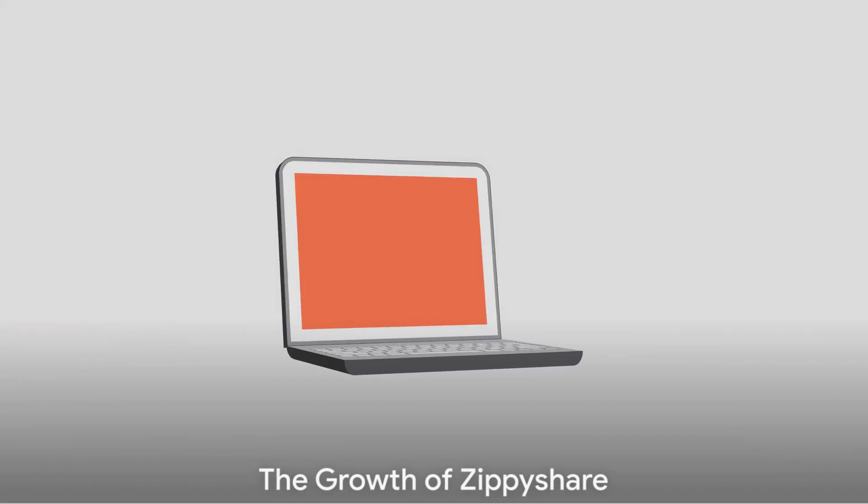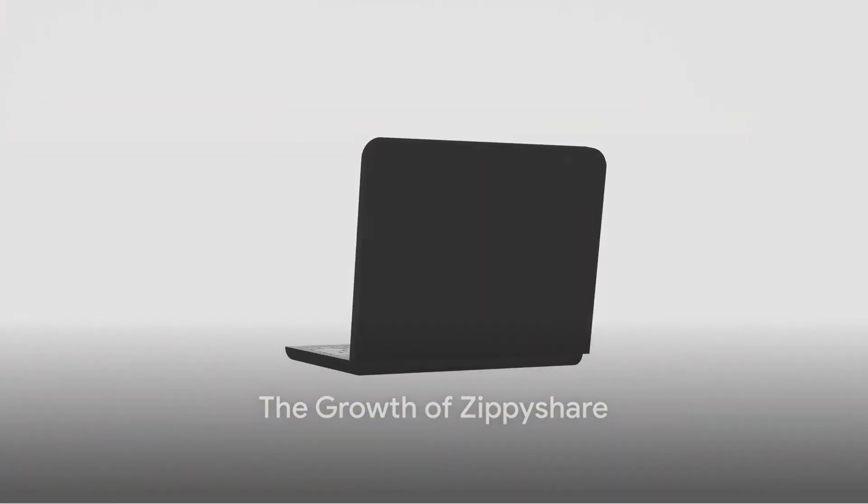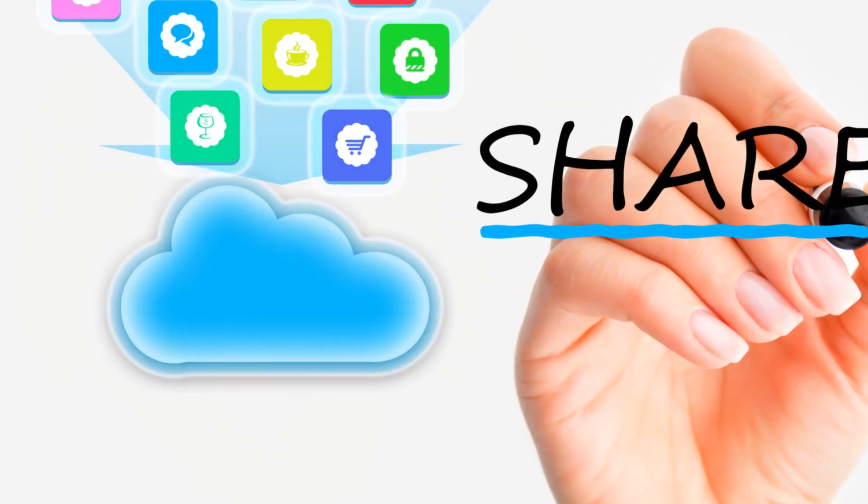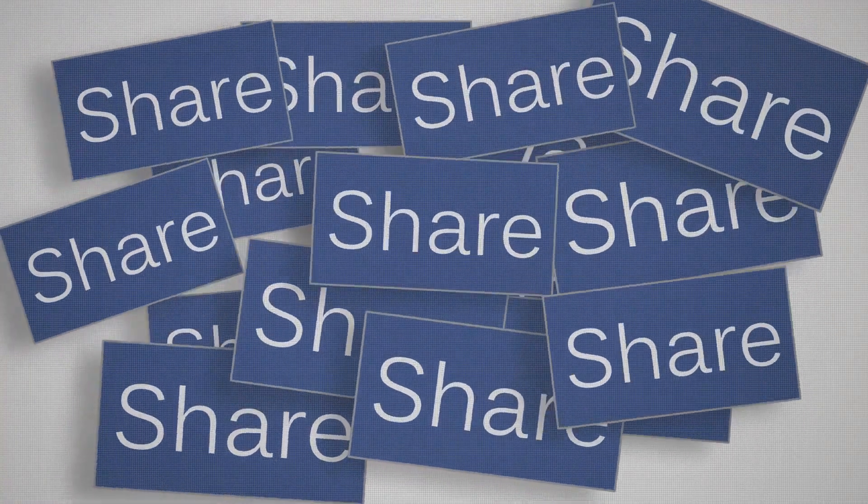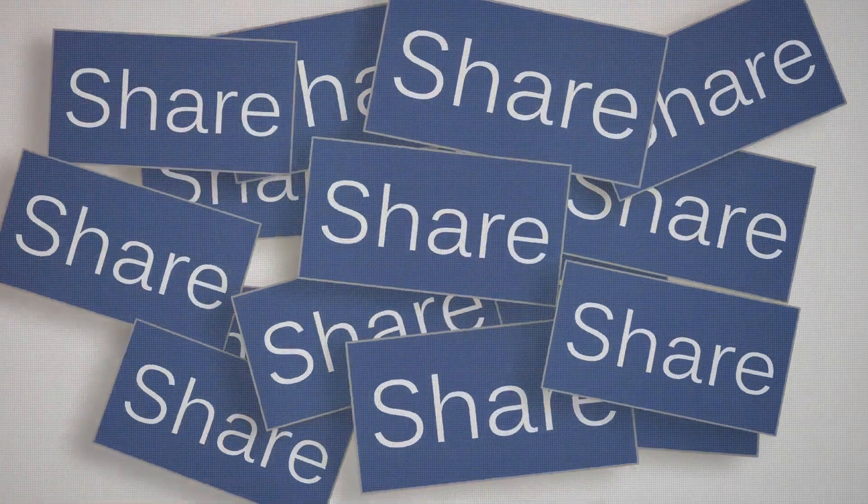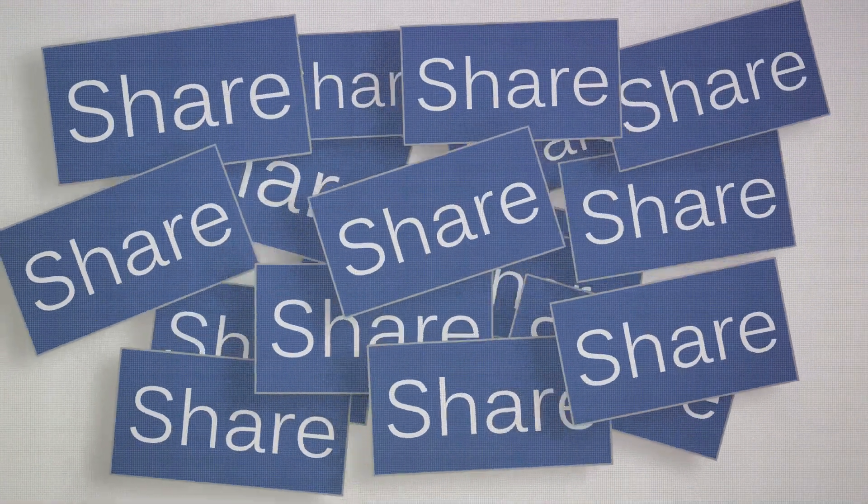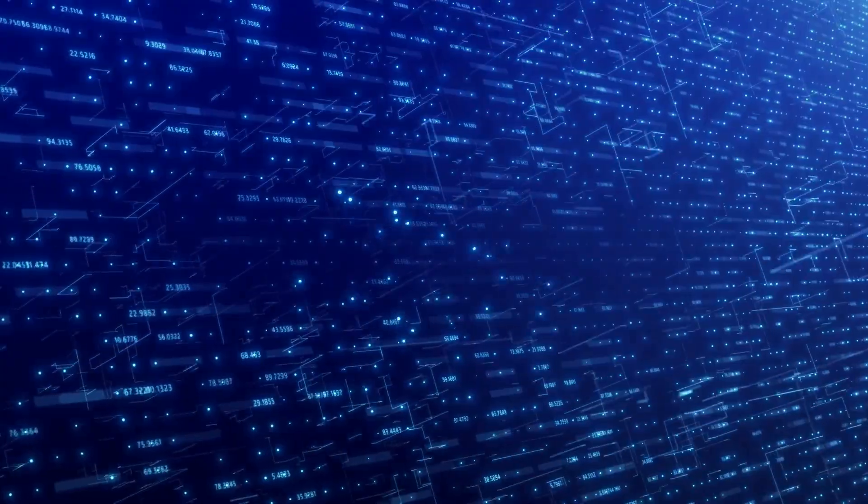The initial growth phase of ZippyShare was nothing short of remarkable. The platform offered an intuitive and user-friendly interface, allowing users to upload and share files with absolute ease.